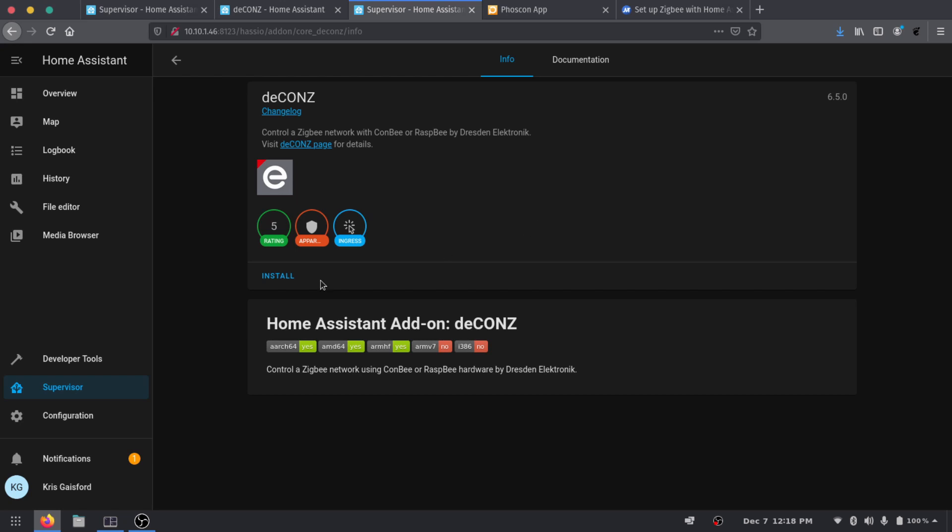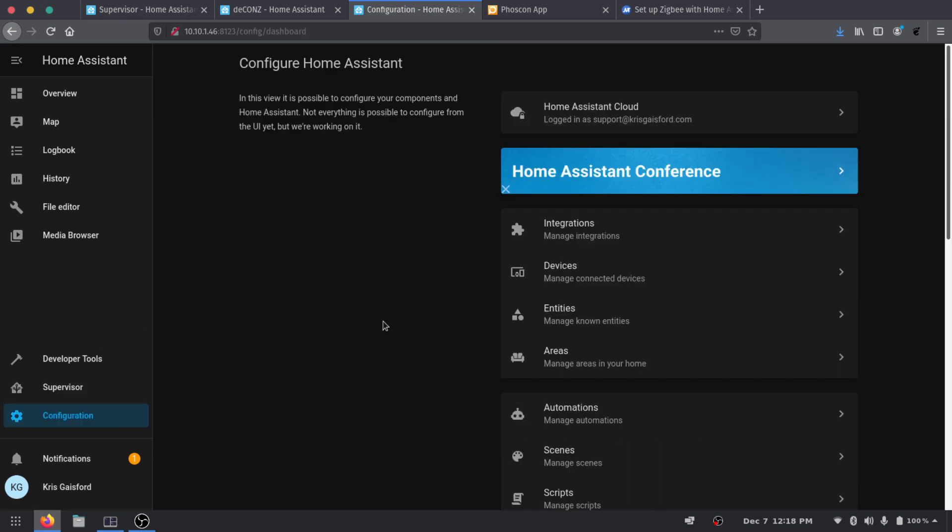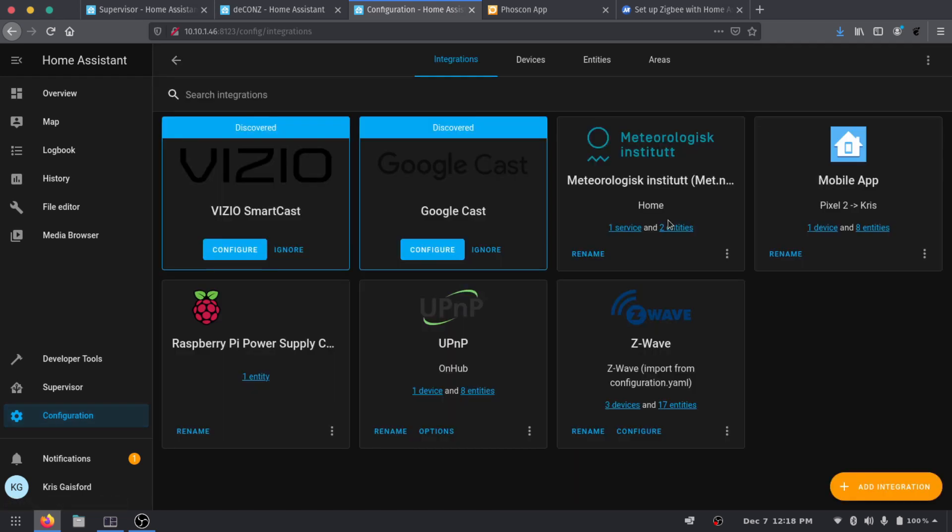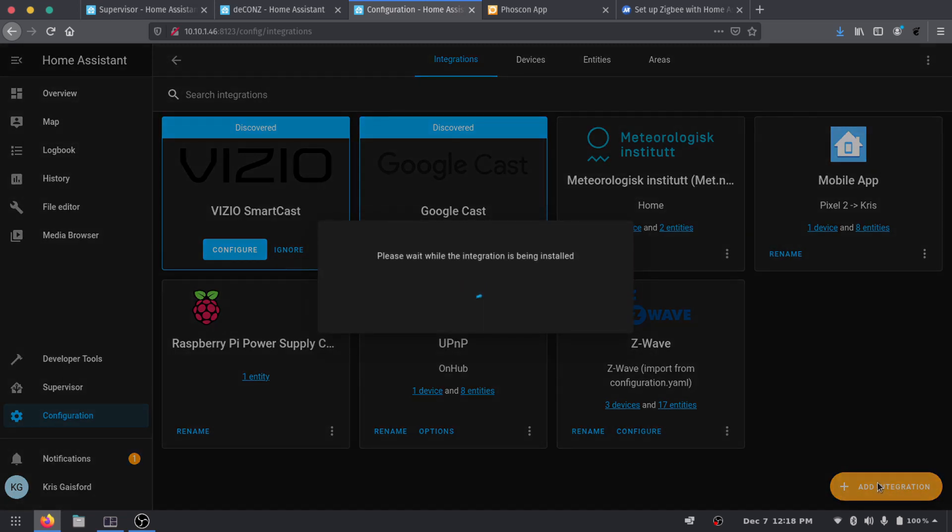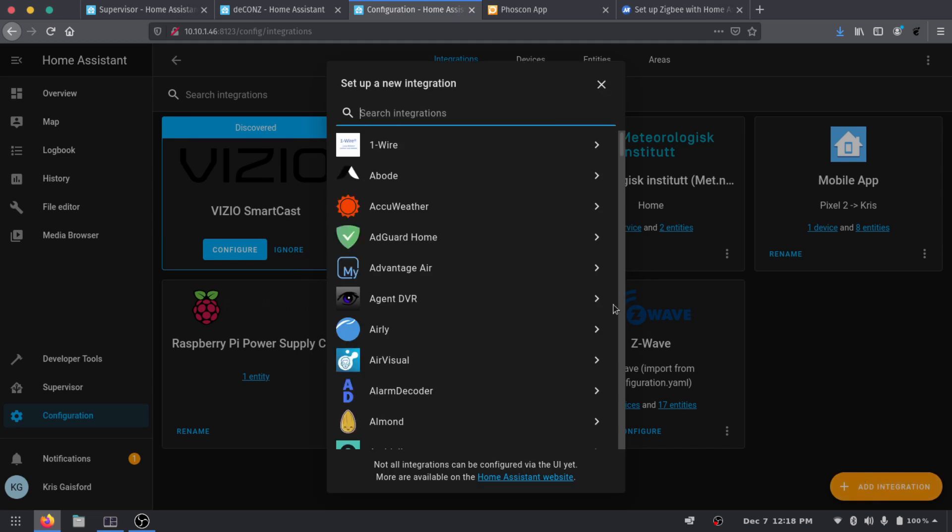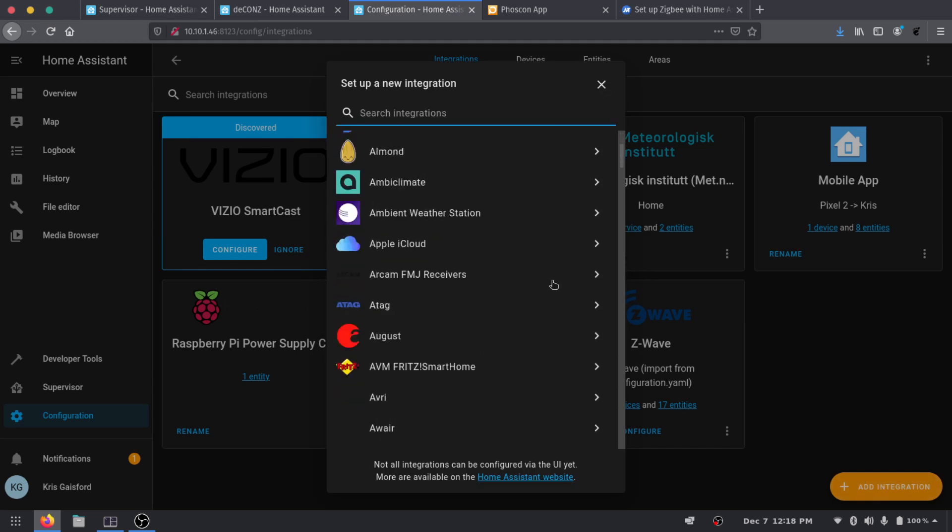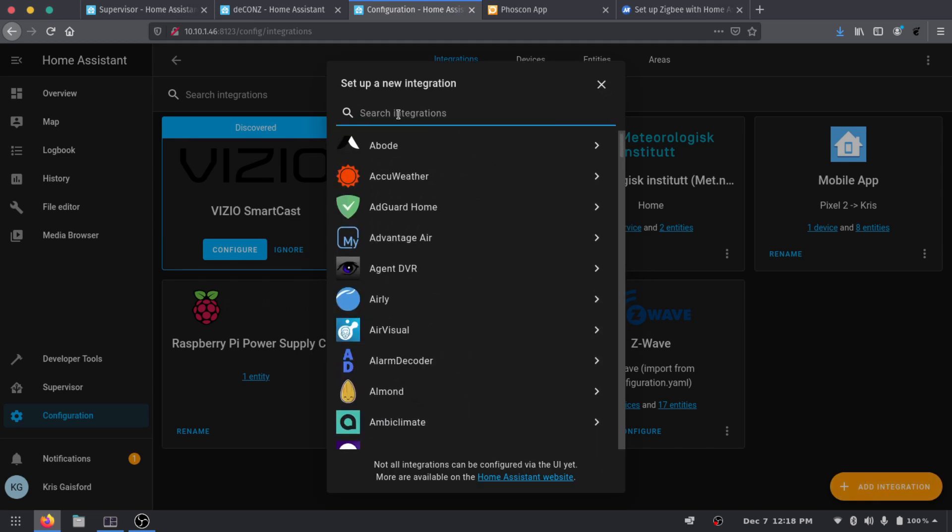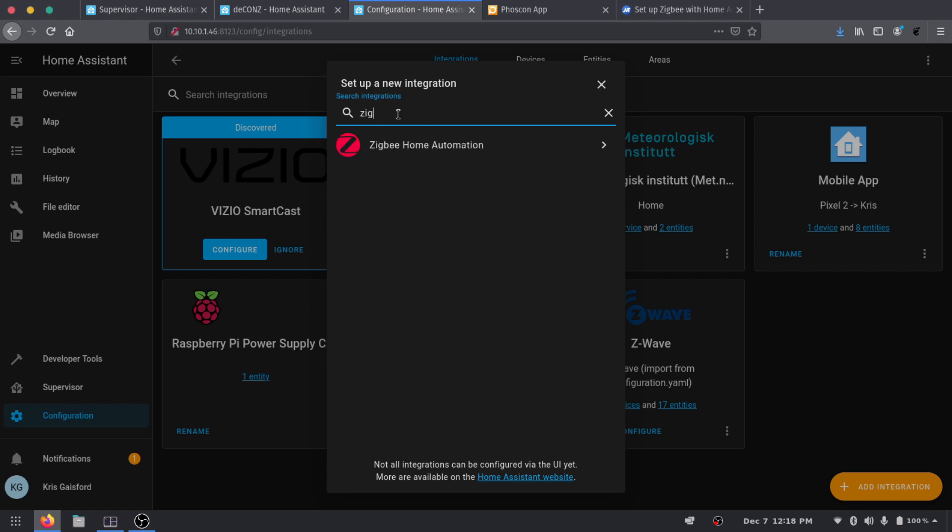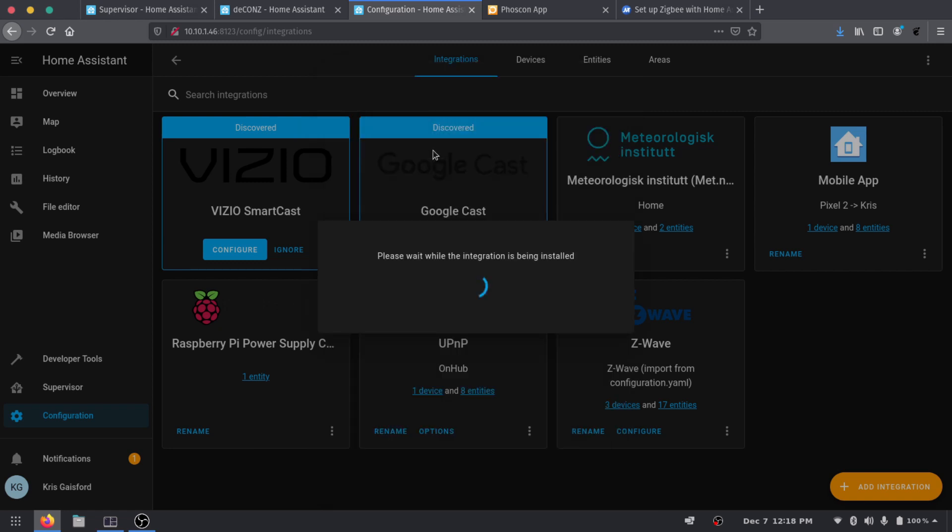We're going to hop over to our Configuration tab and go over to Integrations. And then here on this page we're going to add an integration down here in the bottom right hand corner. This list is going to be quite long, but there is a nice search feature so we're just going to go ahead and type Zigbee. And you can see the Zigbee Home Automation right here. We're going to go ahead and press add.